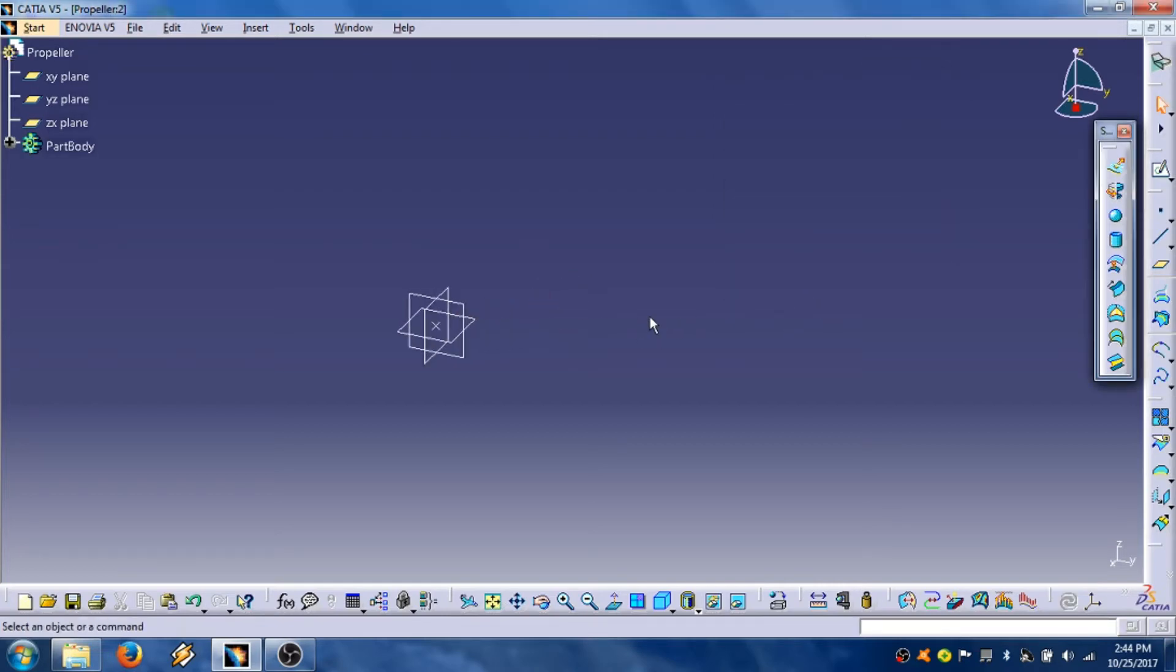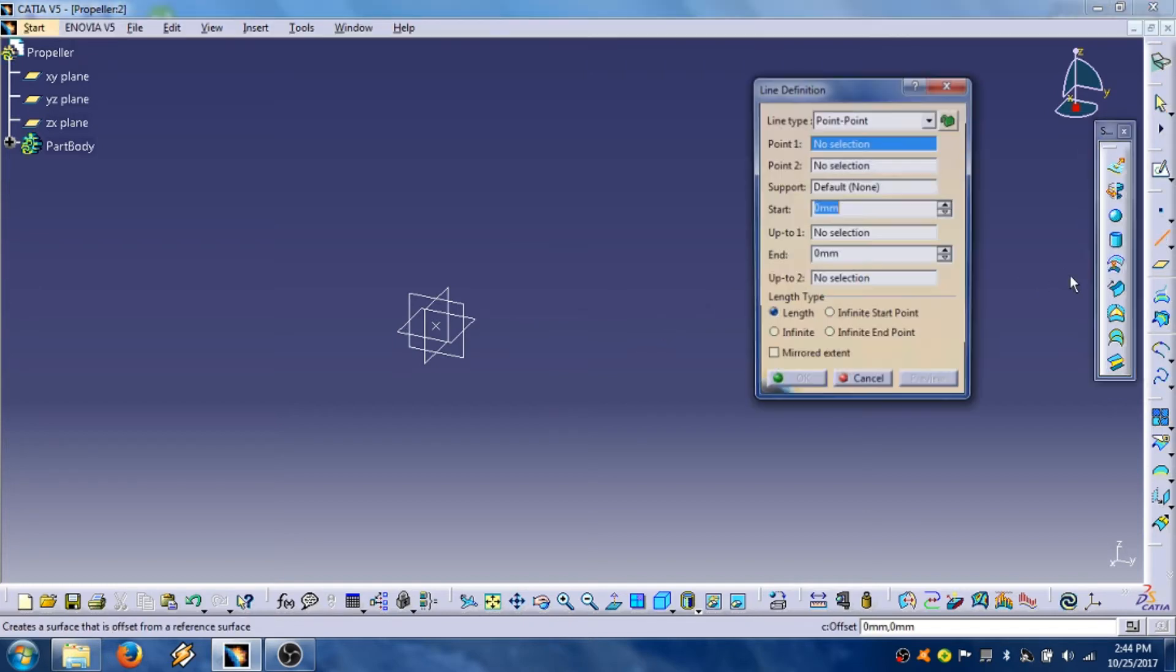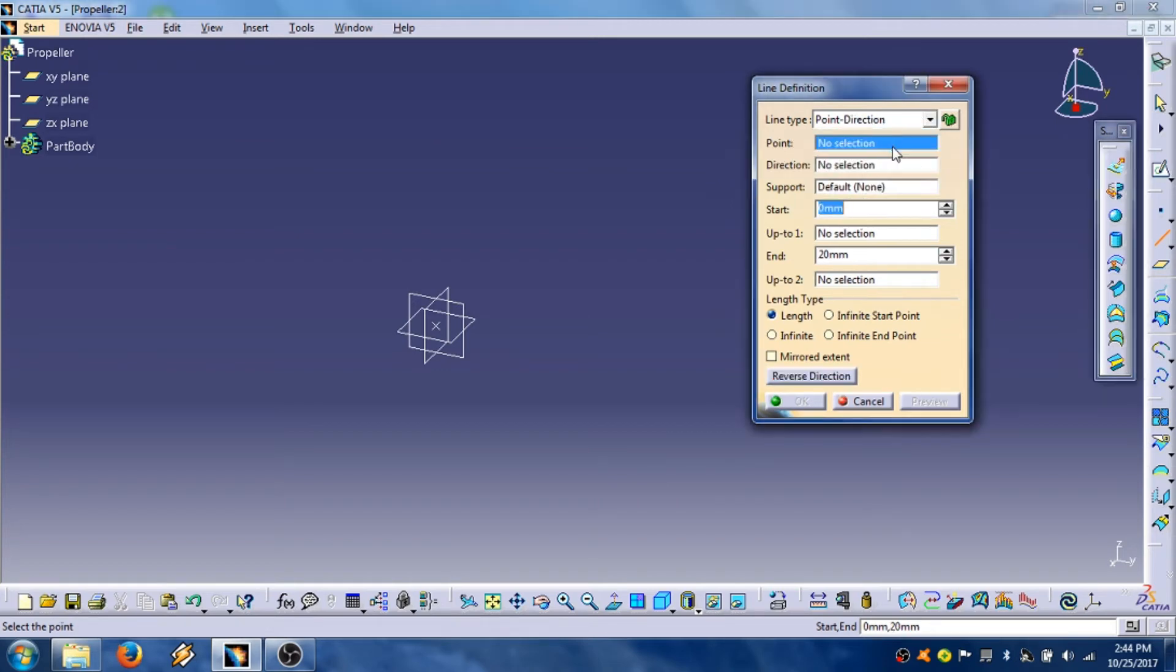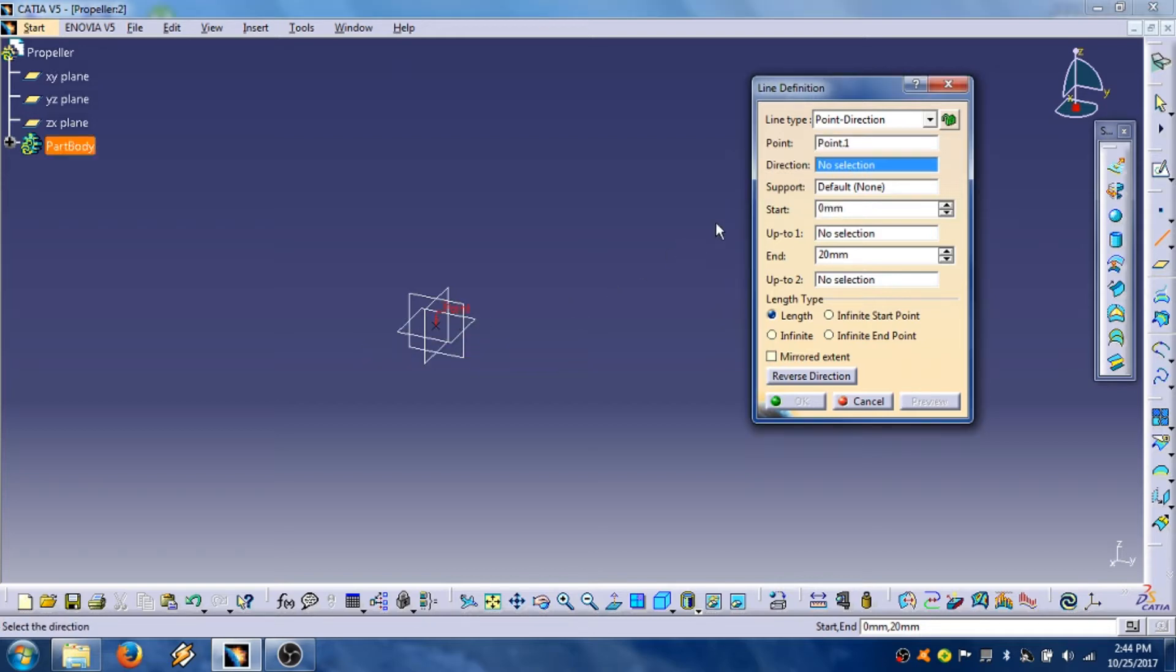Now we are going to use line, option point direction. Select point this point.